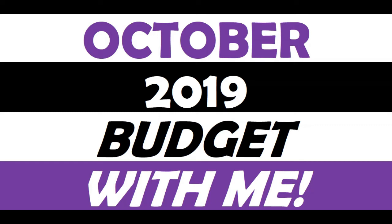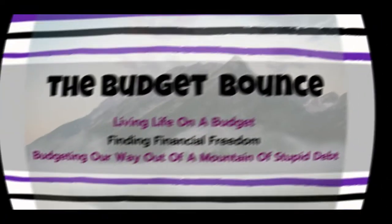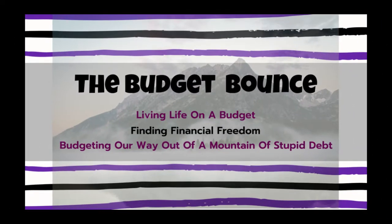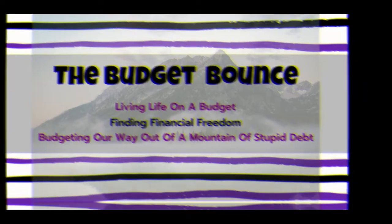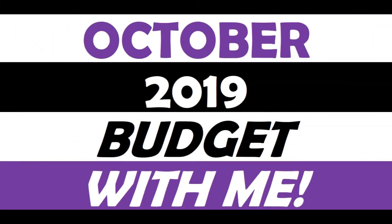Hi friends, it's time for me to set up next month's budget, so stay tuned to see what's in store for us in October 2019. Hi and welcome to the Budget Bounce. I'm Jen and I am a budget and Excel nerd. So I have spreadsheets for my spreadsheets if you know what I mean. You'll get to see that in action as I set up next month's budget. Let's just jump right in.